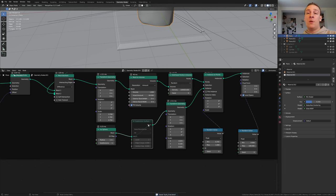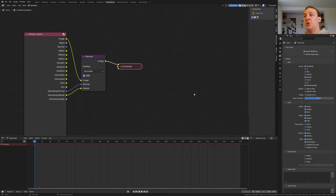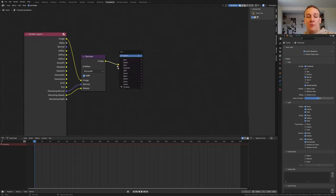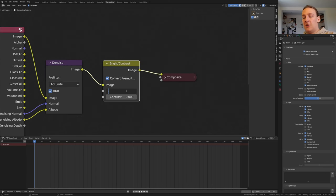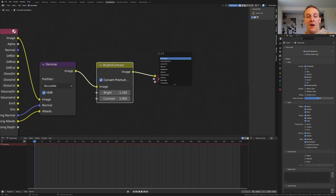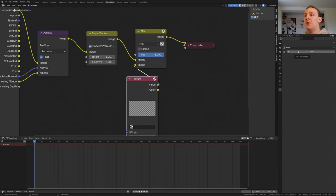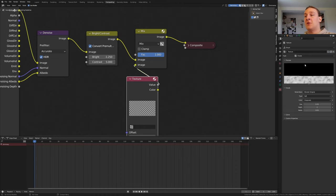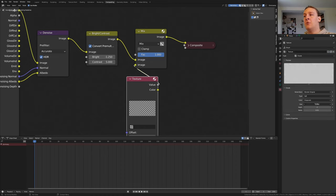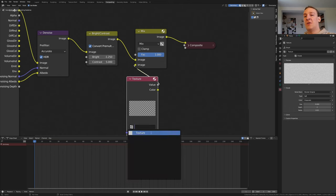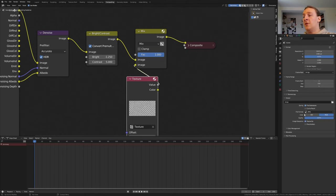Now select this plane again and go back to geometry nodes. Save again and enable this subdivision surface node — this might take a moment. Now go to compositing. Enable use nodes and denoising data and add a denoise node. Now add a bright/contrast node. Set the bright to minus 1.25. Set the contrast to 5. Add a mix node. Let's also add a texture node. In the texture properties click on new and select clouds and set this size to 0. Now select the texture here. In the output properties I'm going to use JPEG with the quality set to 100%. Save again and press F12.